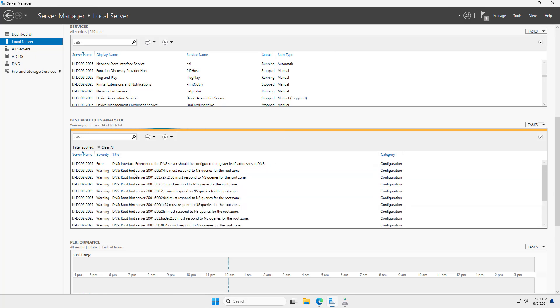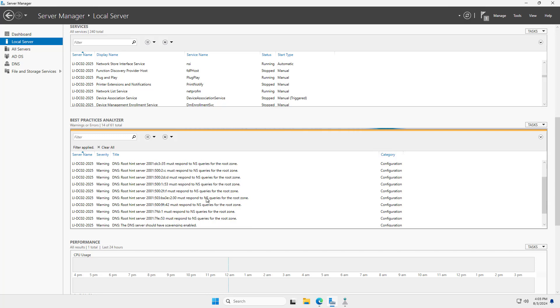And after a restart of the Best Practices Analyzer, we can see that issue has now been resolved because it is no longer in the list. It's always a good idea to just make sure that any one of the different things that you're going to make changes to is not going to cause a problem with your server.